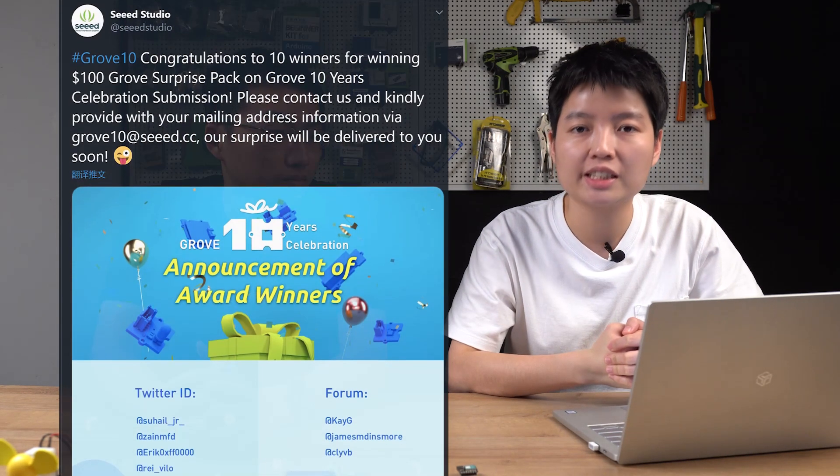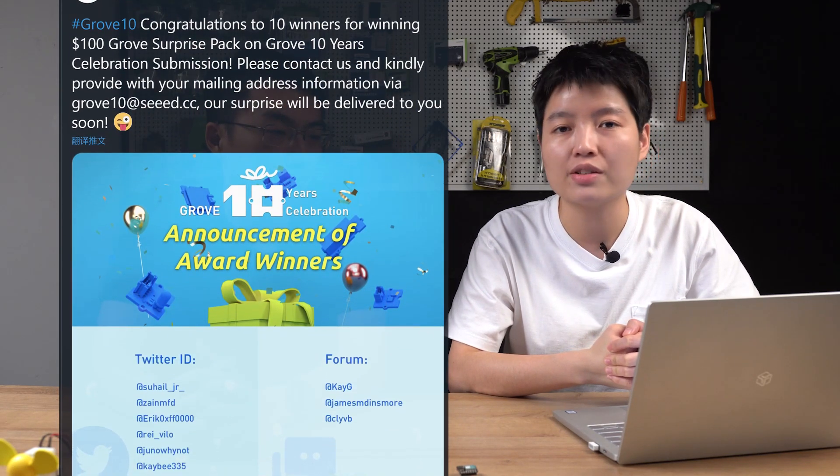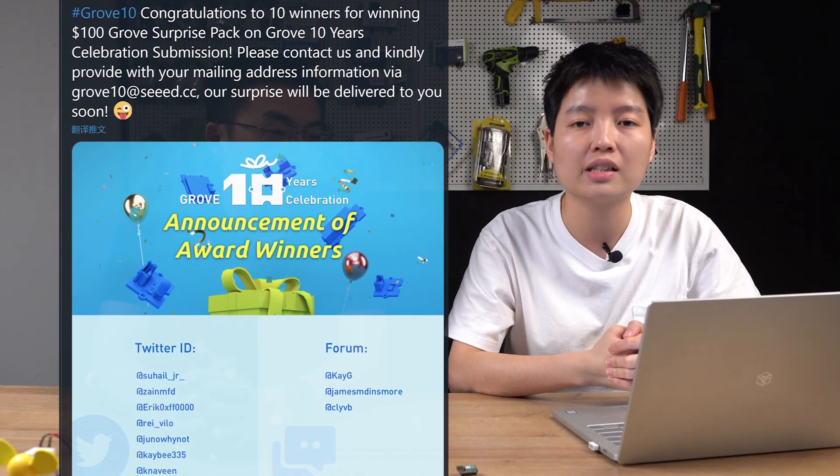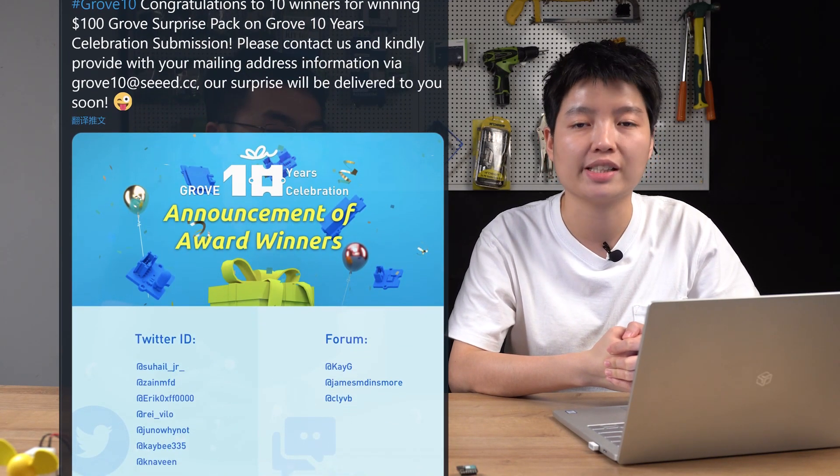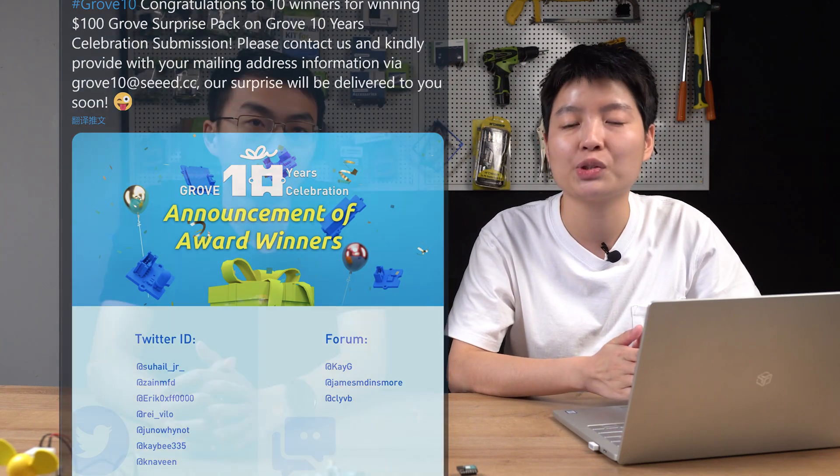Last month, for celebrating Grove's 10 years anniversary, we released an event with awards by collecting all users' Grove stories. And after that, we have 10 winners for winning the $100 Grove surprise pack on this celebrating submission. So here are the 10 lucky winners. Please kindly contact us via email and send your mailing address to us. Your lucky package will be delivered to you very soon. Congratulations!